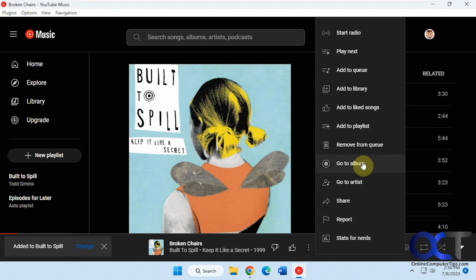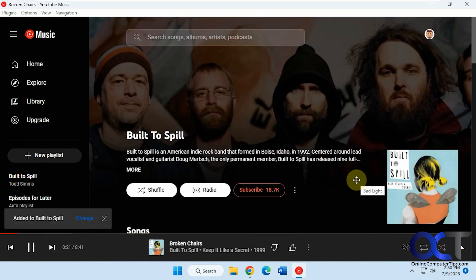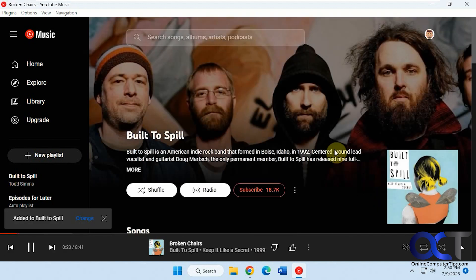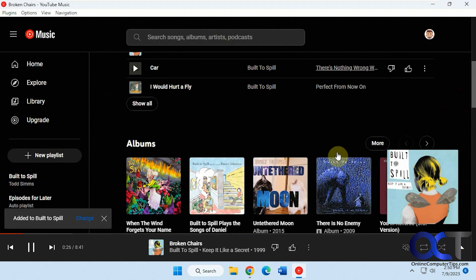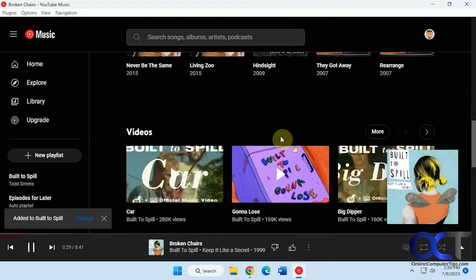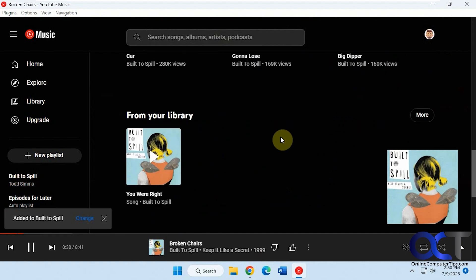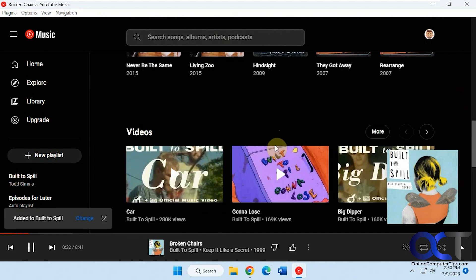Let's say we want to go to the artist. And it takes us to the artist page, where you can find information from there. Albums and singles and so on, and videos. So it kind of works like the YouTube website, except it's kind of all in one place.